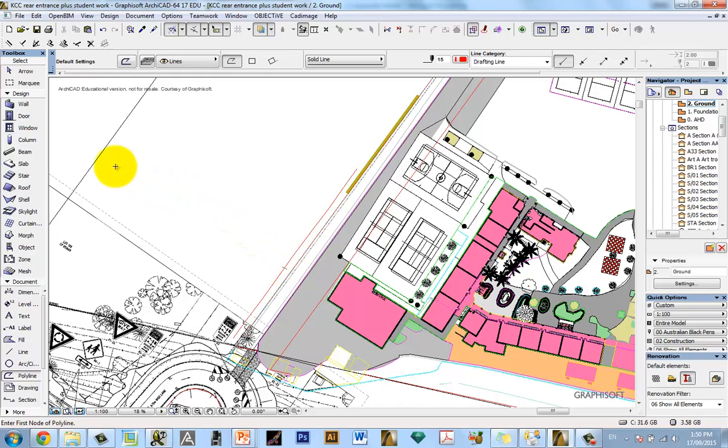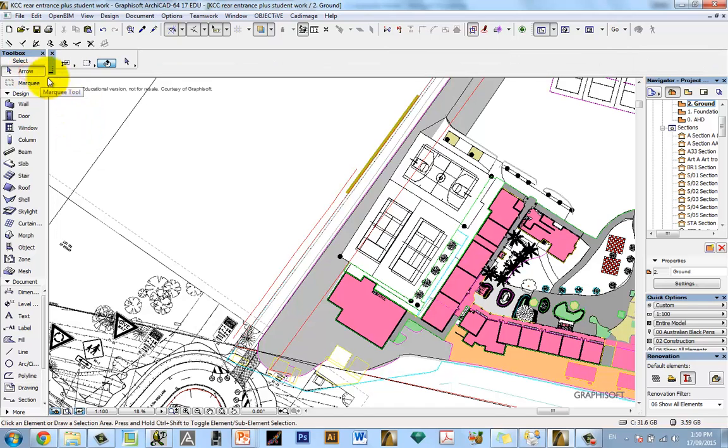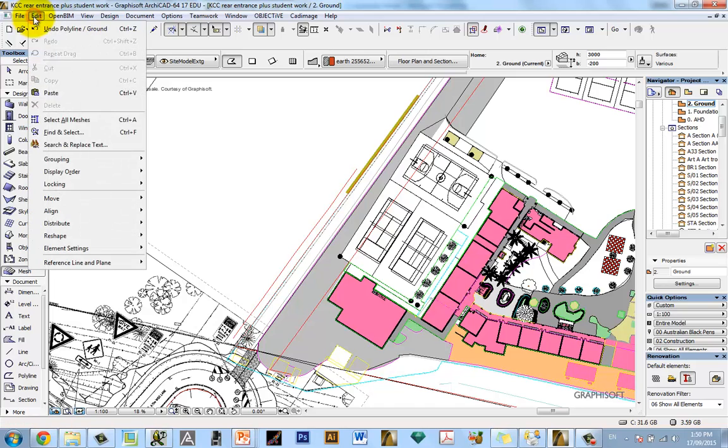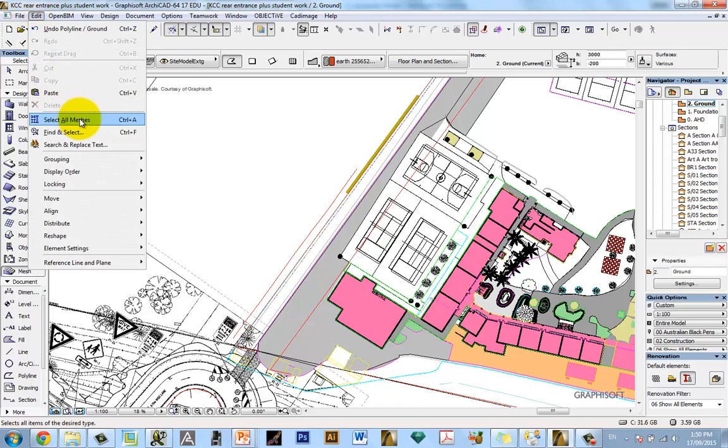Now the only tricky part with this is you need to be in the mesh tool. I'll get out of that function by going to select the arrow, come down to mesh. While the mesh tool is selected, come up to edit and select all meshes.